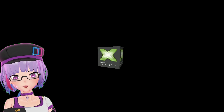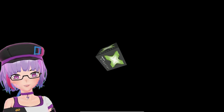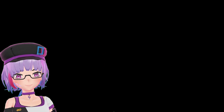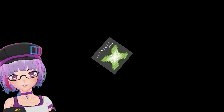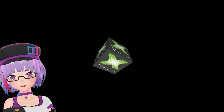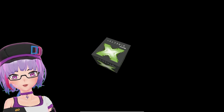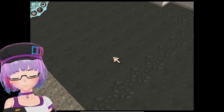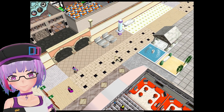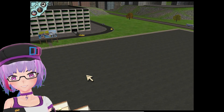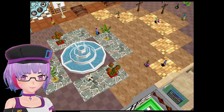Now that everything is installed, we can finally play 3D games on Windows 2000. Let's try — this is MotoGP 2. It's working and it's very, very smooth.